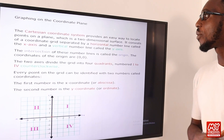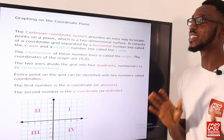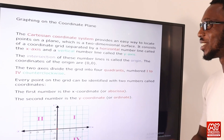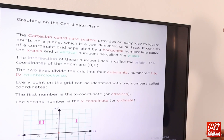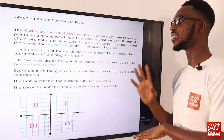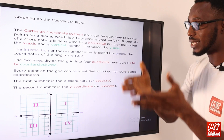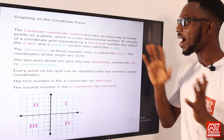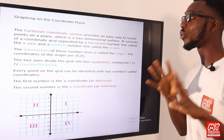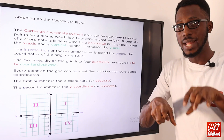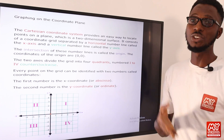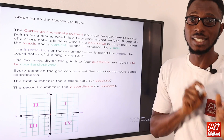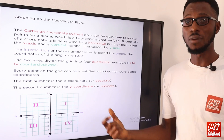The Cartesian coordinates provide an easy way to locate points on a plane — a two-dimensional surface consisting of a coordinate grid separated by a horizontal number line (x-axis) and a vertical number line (y-axis). Their intersection is the origin, where x has the value of 0 and y carries the value of 0 as well. The two axes divide the grid into four quadrants.